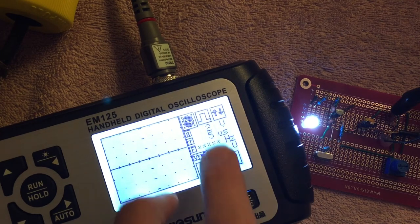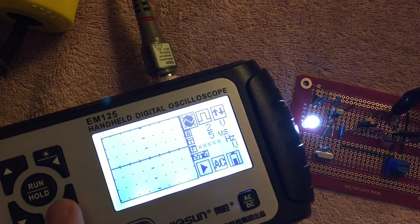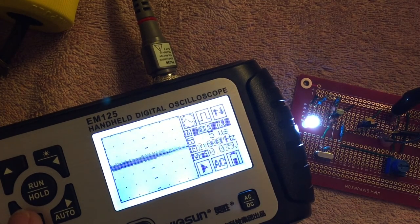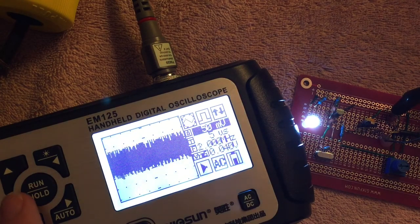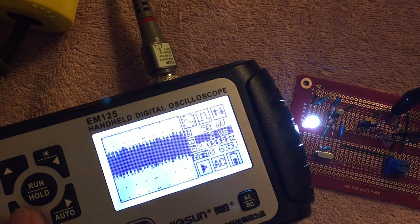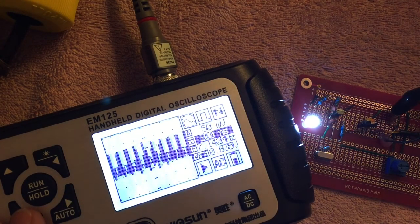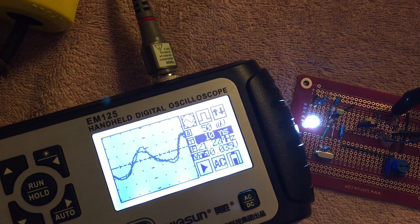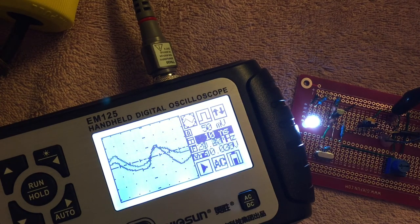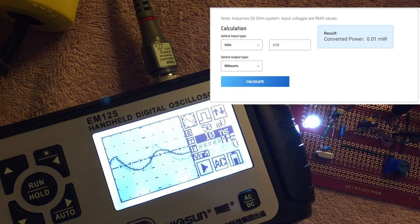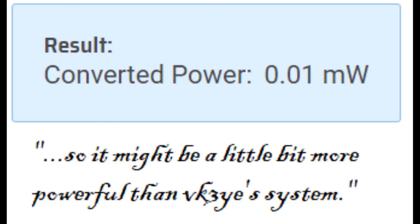Right away I have the voltage set pretty high, so I'll change that. And there's our signal. We can see it's fluctuating a lot, but it's about 0.02 volts. Anyway, that's it for this video — thank you for watching.